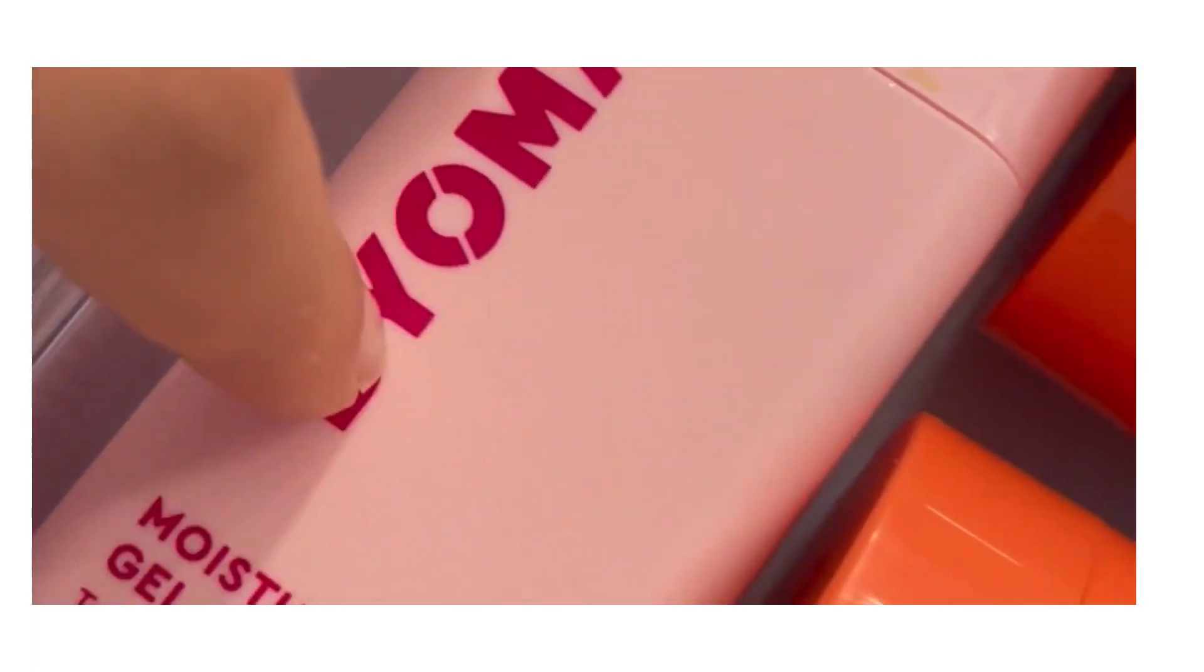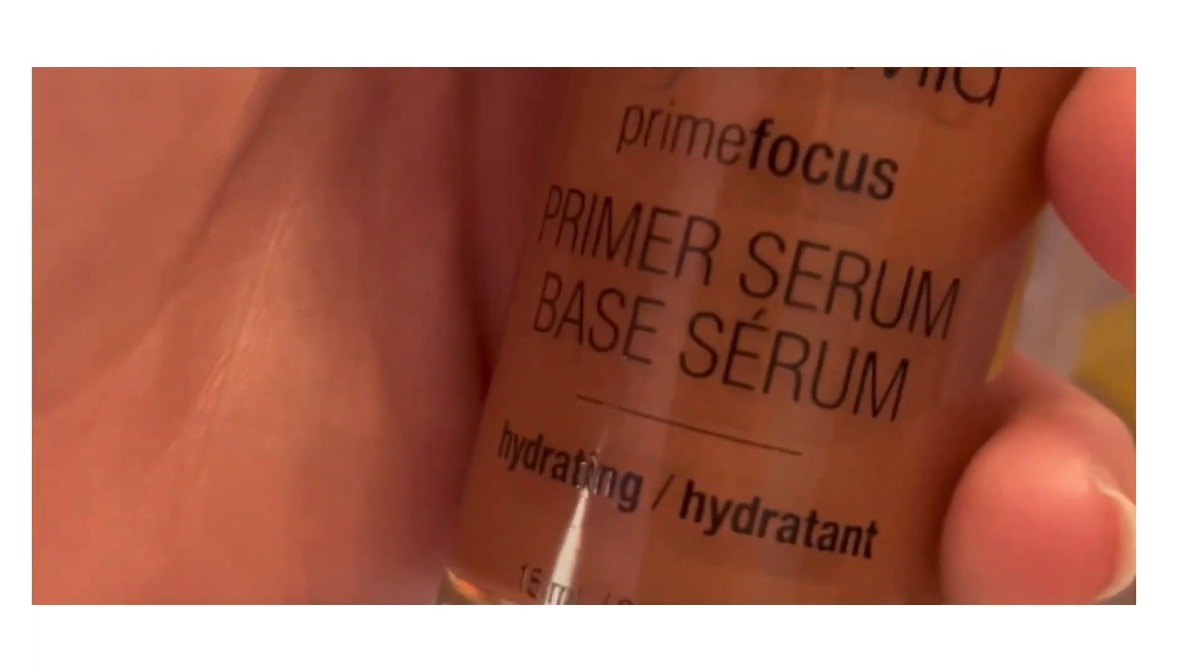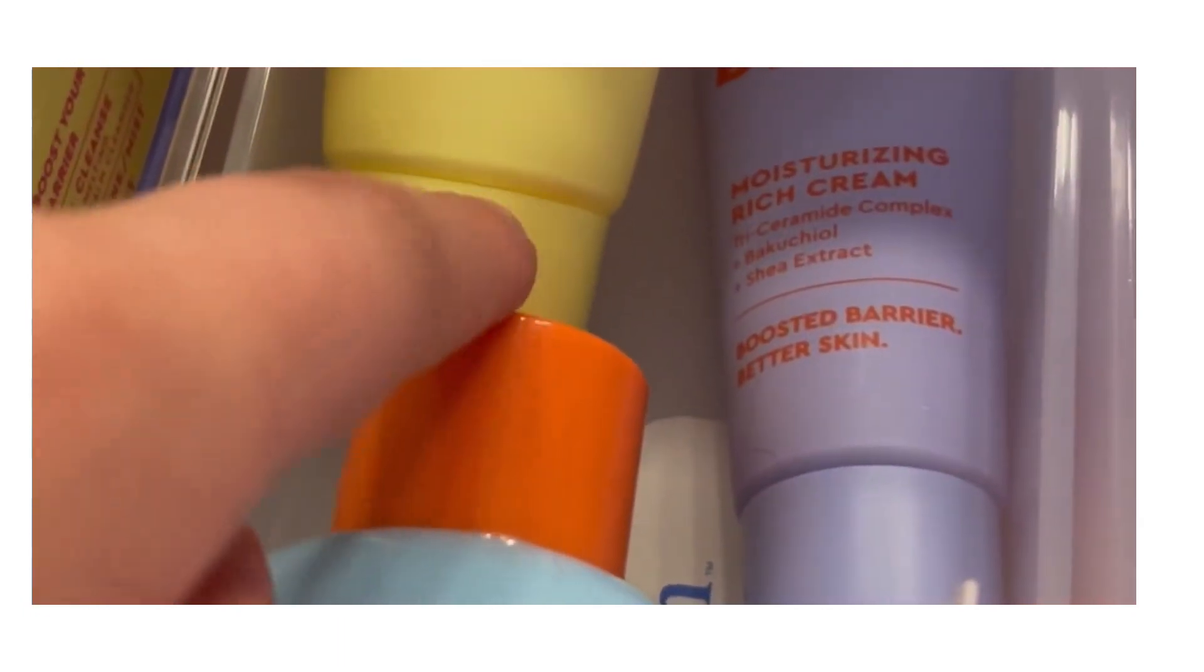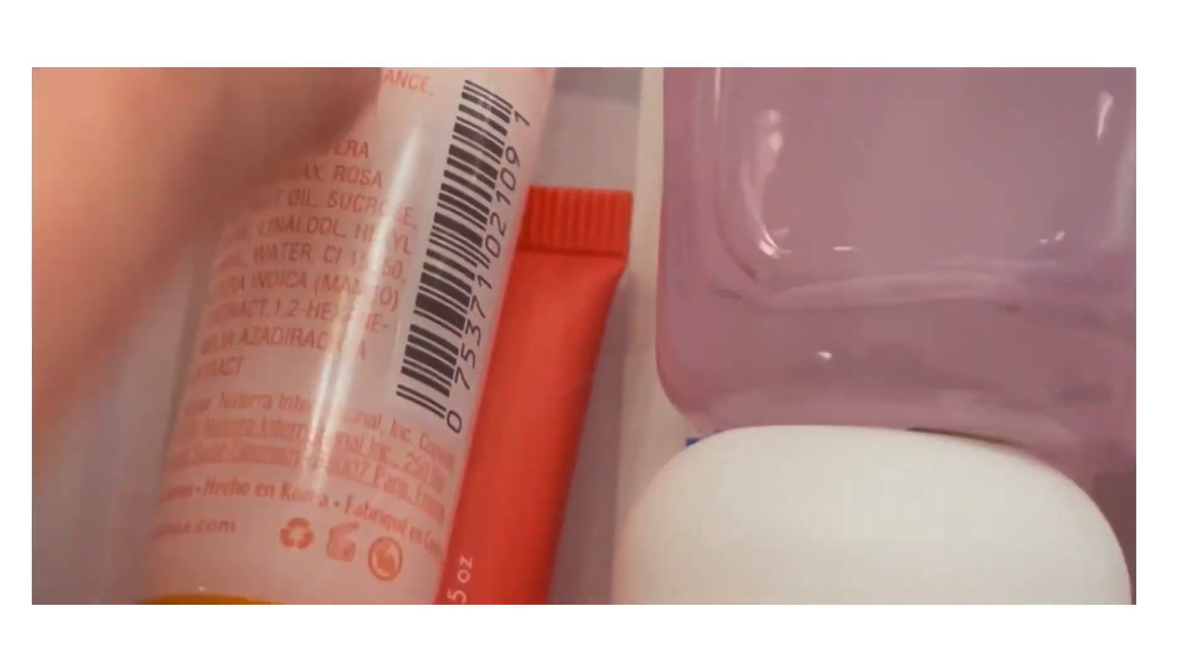Moisturizing gel cream, and if you want I can make a video about how to make homemade bronzy drops. Anyway, in here I have my mini Bioma Jelly Cleanser, my mini Rich Cream, my Bubble Fresh Start Cleanser, my Florence by Mills sunscreen, and here I have my mini Glow Recipe toner.